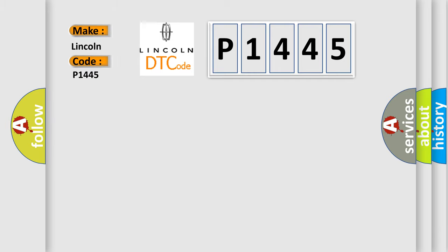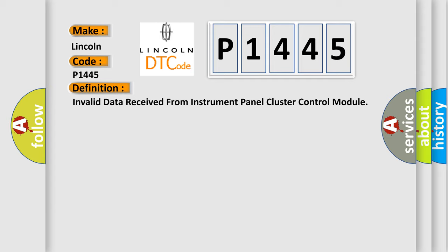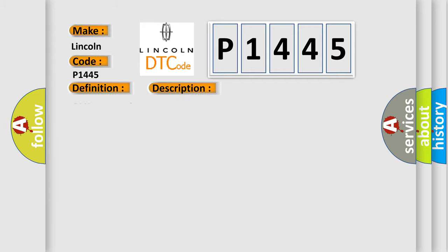Lincoln, car manufacturers. The basic definition is Invalid data received from Instrument Panel Cluster Control Module. And now this is a short description of this DTC code: Can message incorrect.